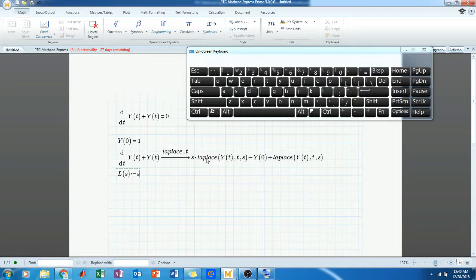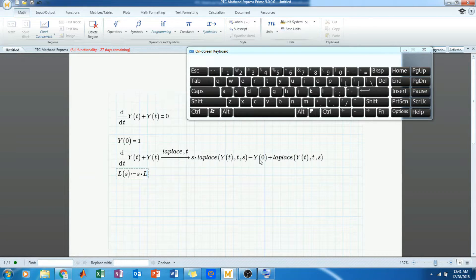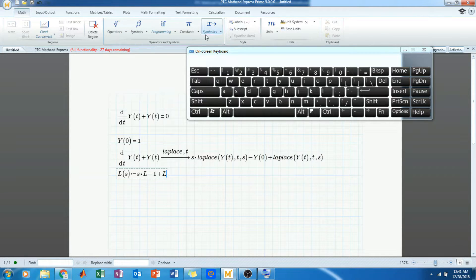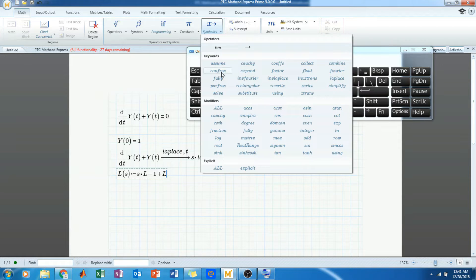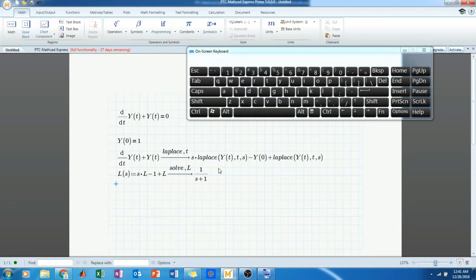The Laplace of this expression — the dot represents multiplication — gives us s times L minus y(0), where y(0) is 1, plus L. Then we go to solve and solve for L.